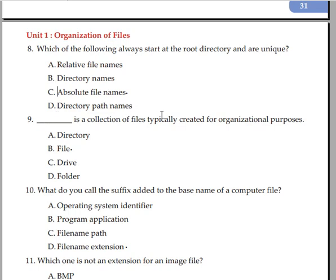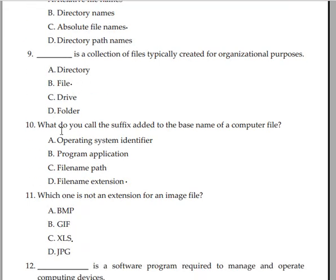Blank is a collection of files typically created for organizational purposes. Directory, file, drive, or folders? A collection of files is a folder. The answer is folder.